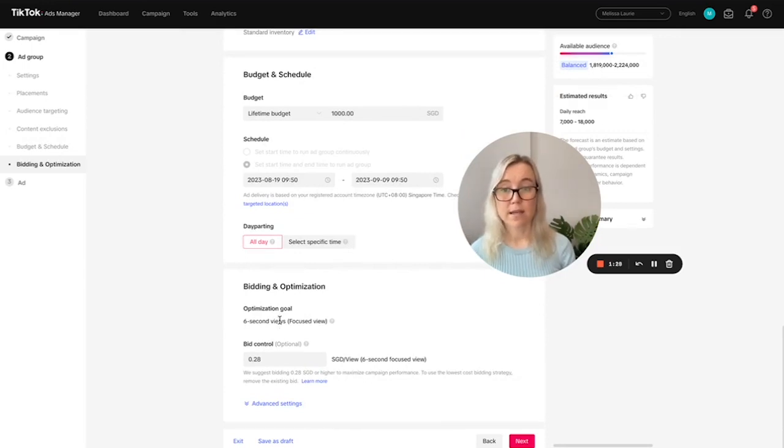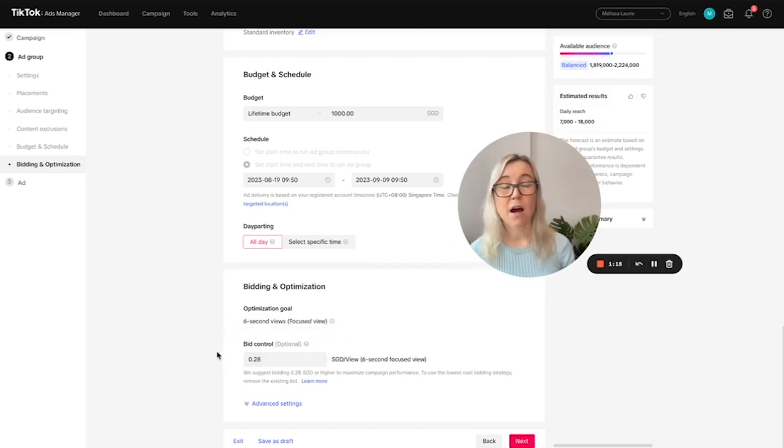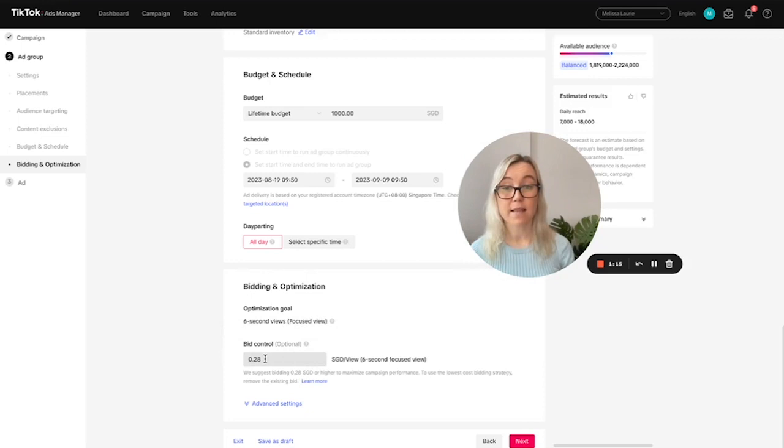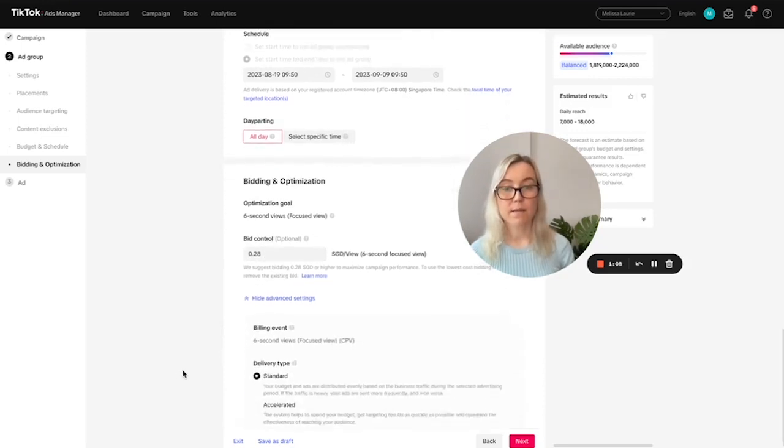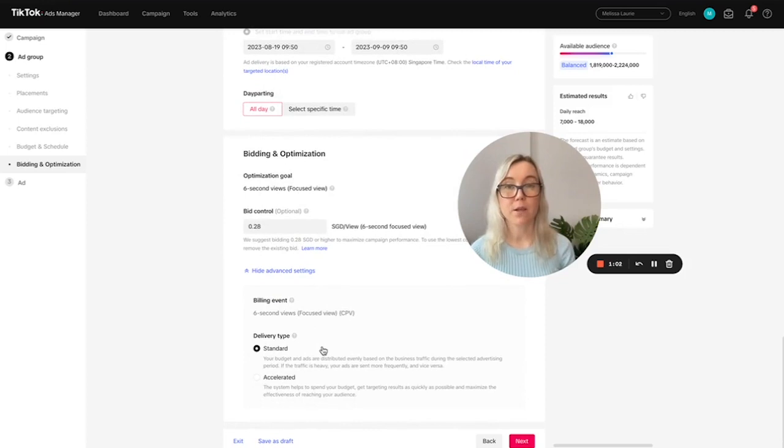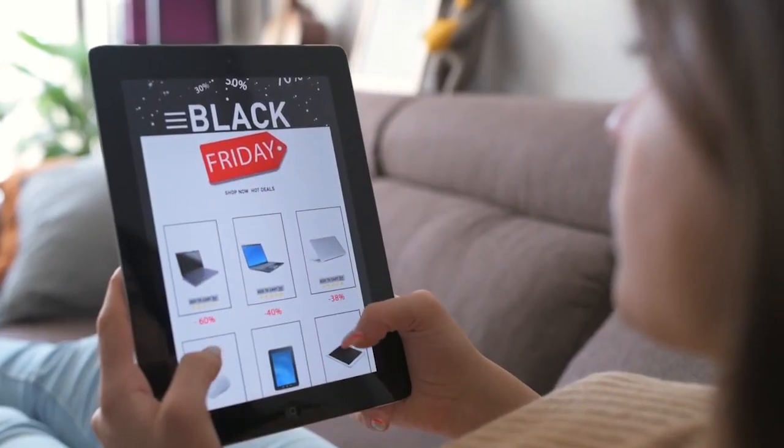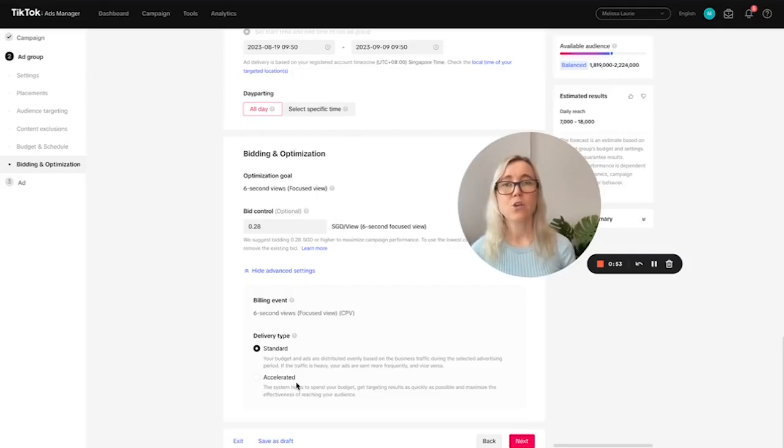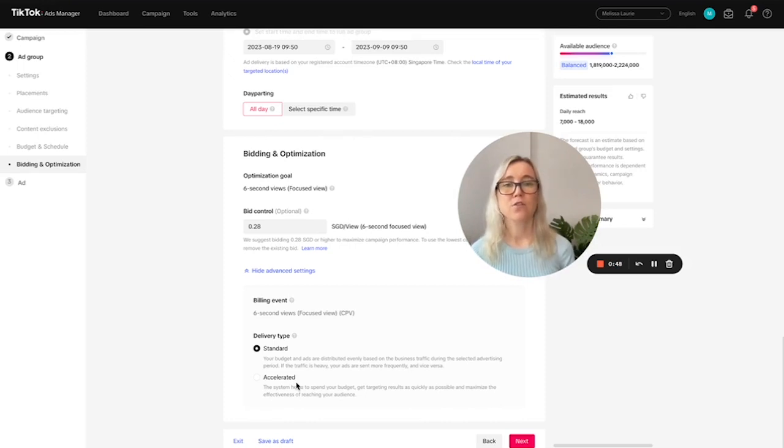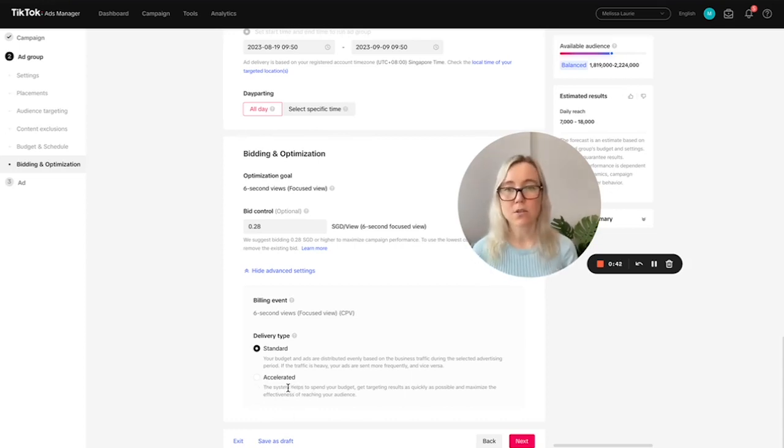And so when we scroll down here, we can see that there's an optimization goal. So we want people to be watching the video for at least six seconds. And TikTok has given us some advice here. I just recommend that you leave this as it is. So we're saying that we're going to bid $0.28 for views. And then if we come down here, you can see advanced settings. So there's standard delivery type, which I would recommend that you do select. Accelerated would be a really good delivery type if there's a special event happening. So let's say it's Black Friday sales, and you need your ad to deliver over three days. And you've got a certain amount of money that you want to spend on TikTok. So you might select Accelerated. That would be a really good TikTok ads strategy.